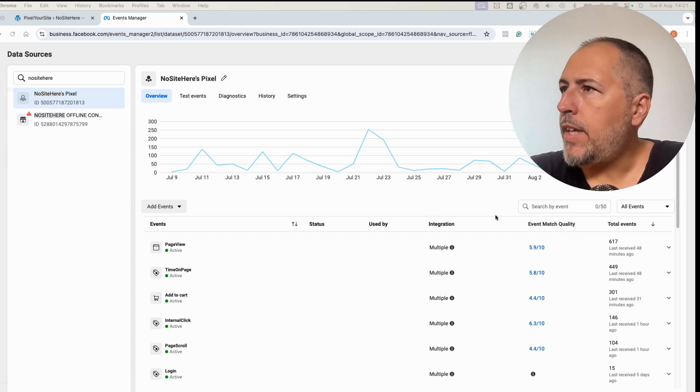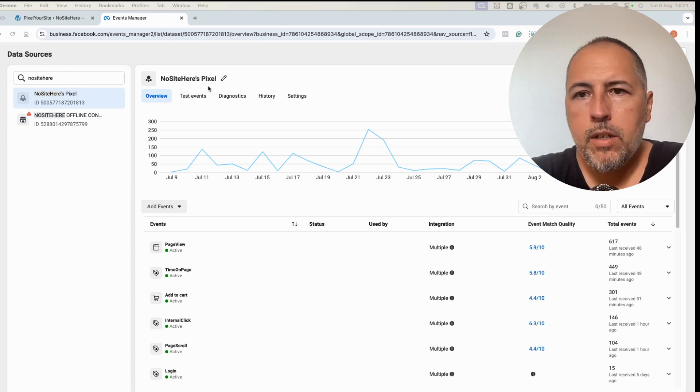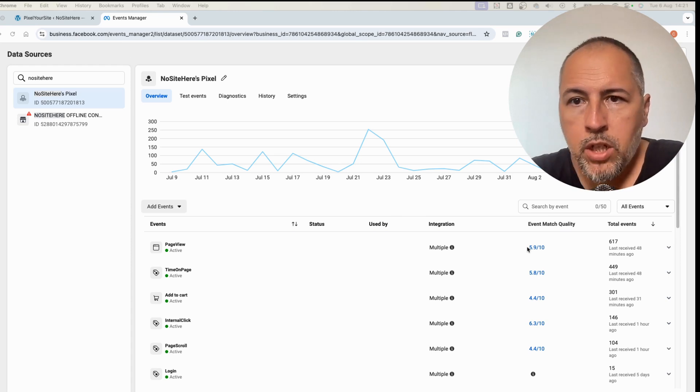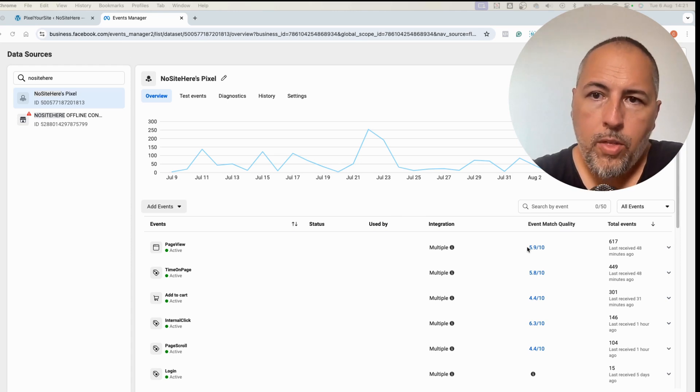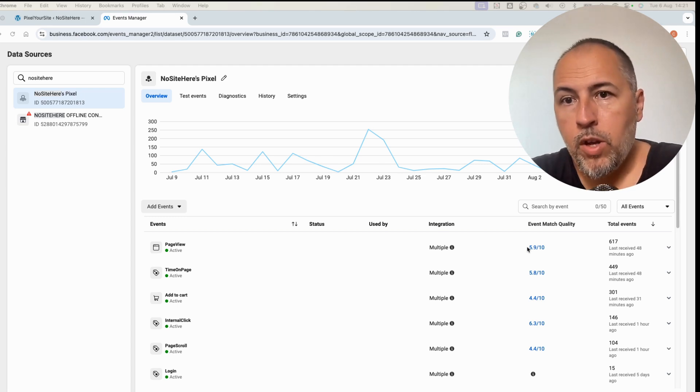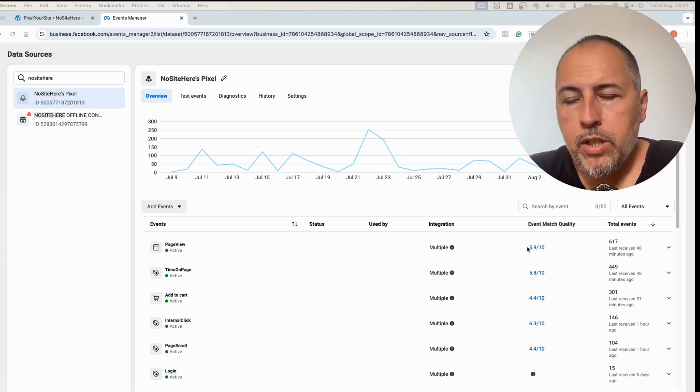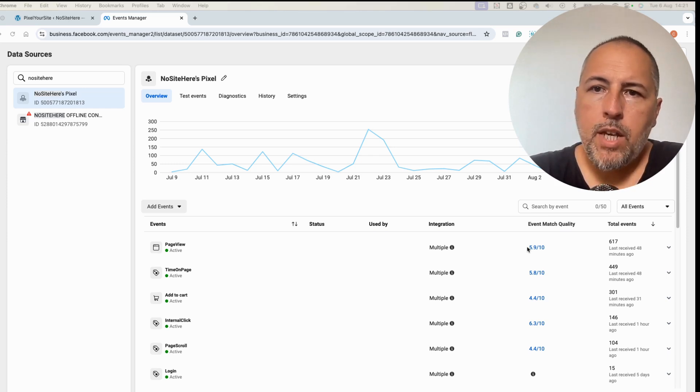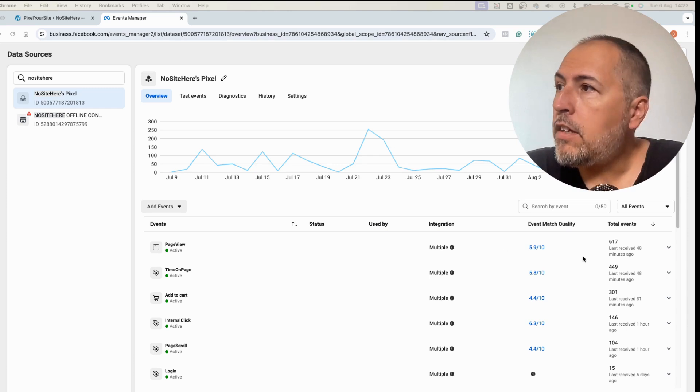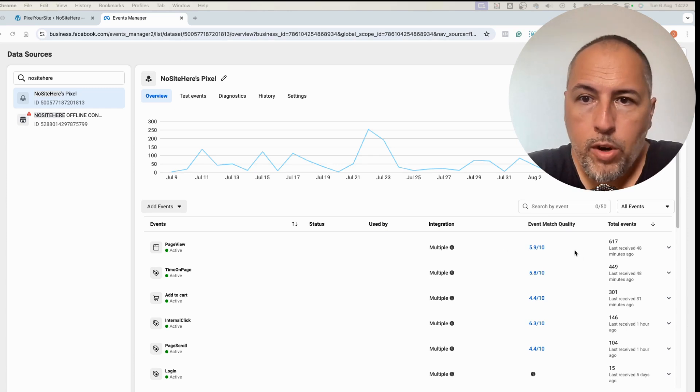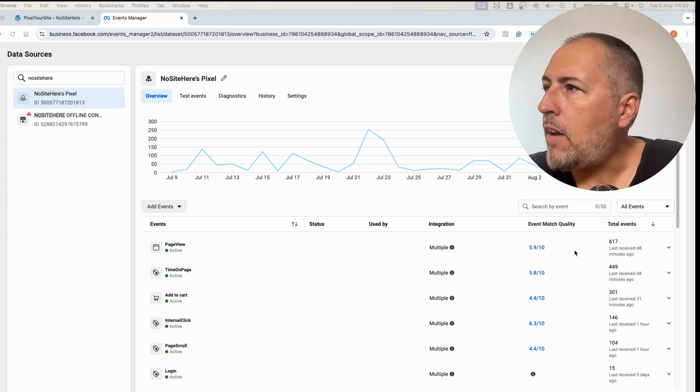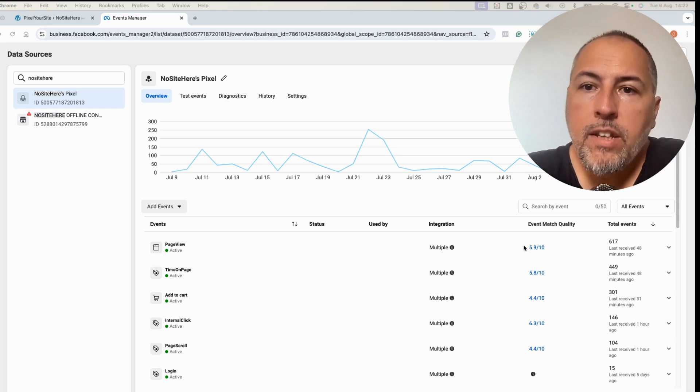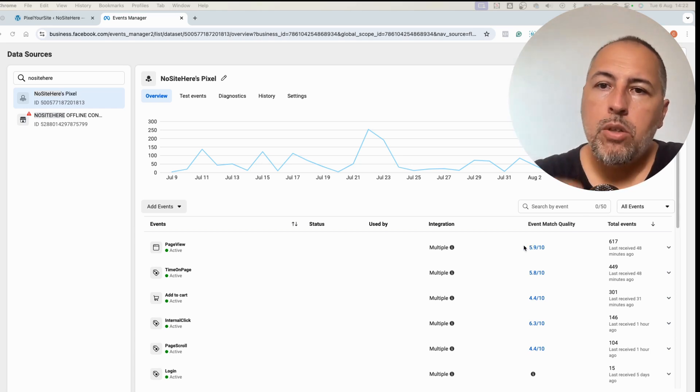The EMQ score is here on our events manager page. It shows you how well Meta is able to match events with a user so they can measure conversion and improve ads. I have various videos about EMQ explaining how it works and why some events will have a lower EMQ score, which is normal because we don't have enough data.